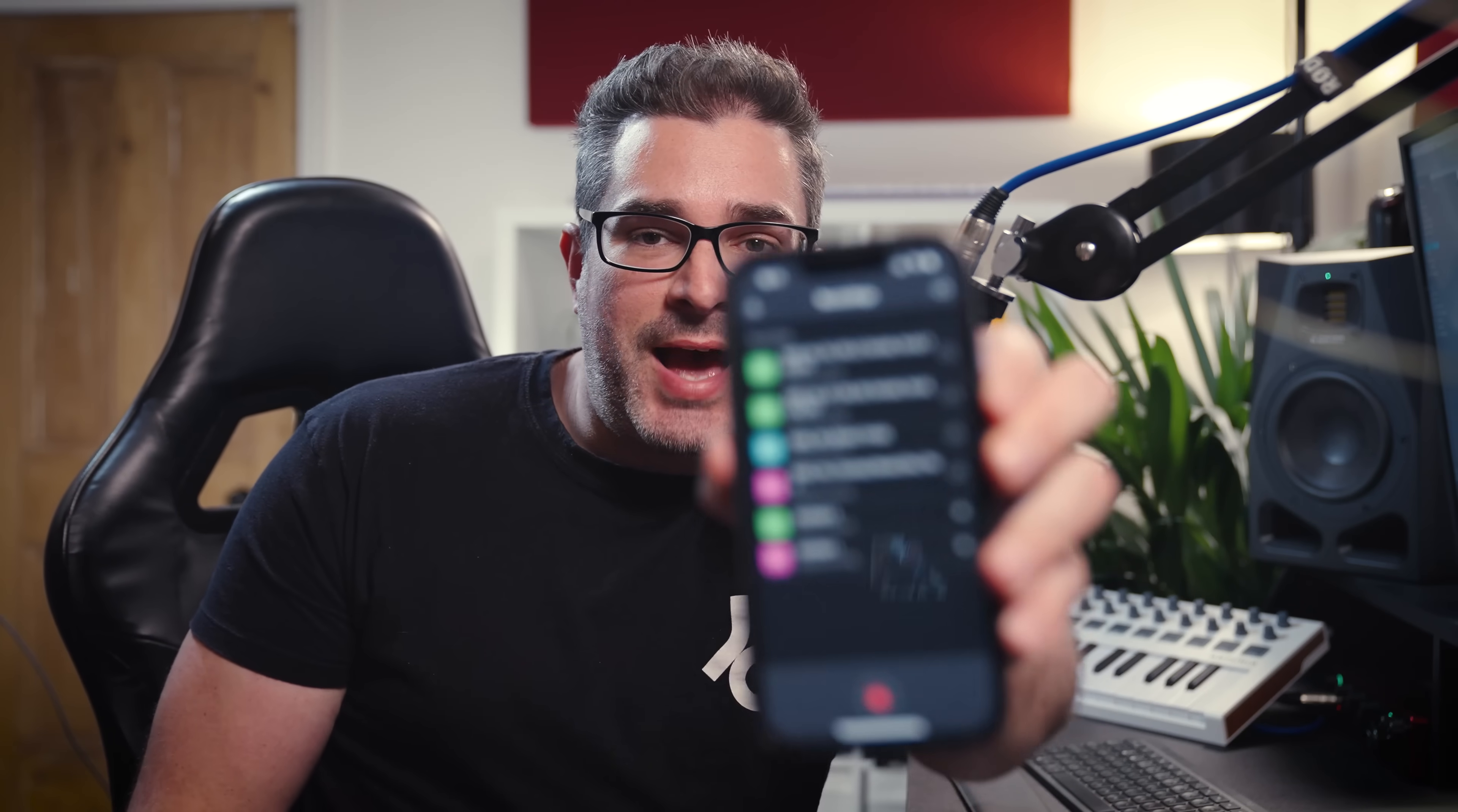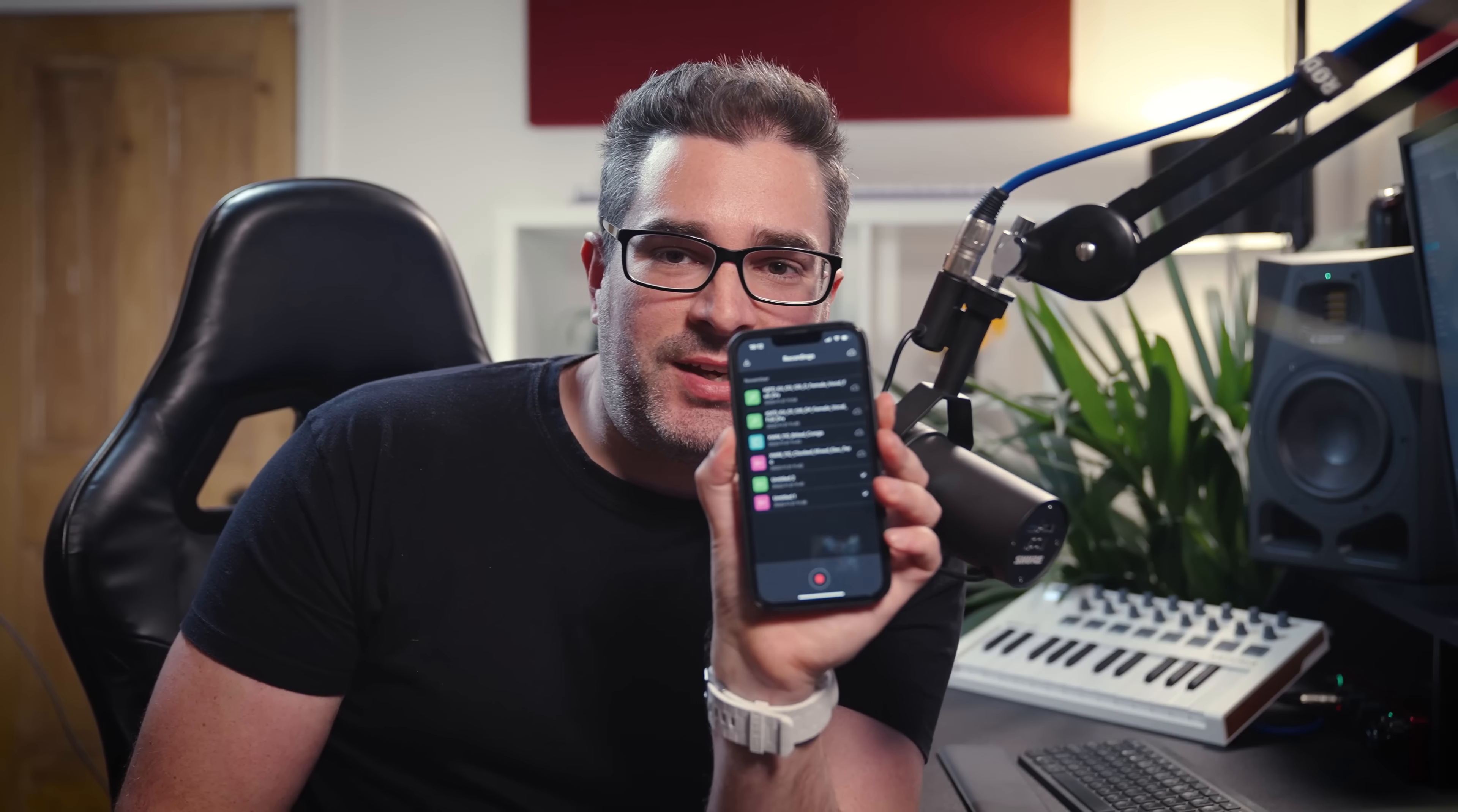But what I wanna do right now is just show you the app. This is the app. It's just a standard app. And by the way, I'm using a pre-release beta version, so things might look a little bit different when you grab it, but I'm just gonna hit record and then make some noises. All right, let's do that.